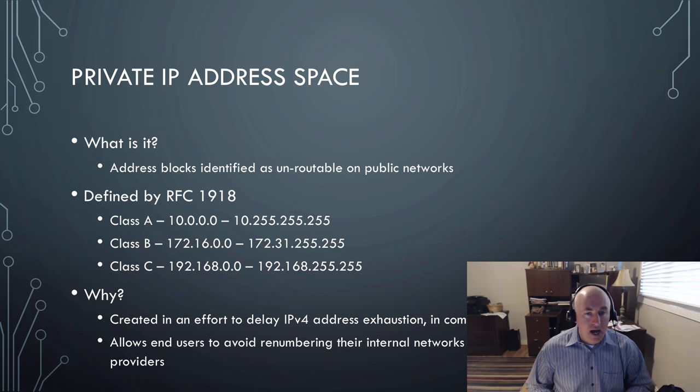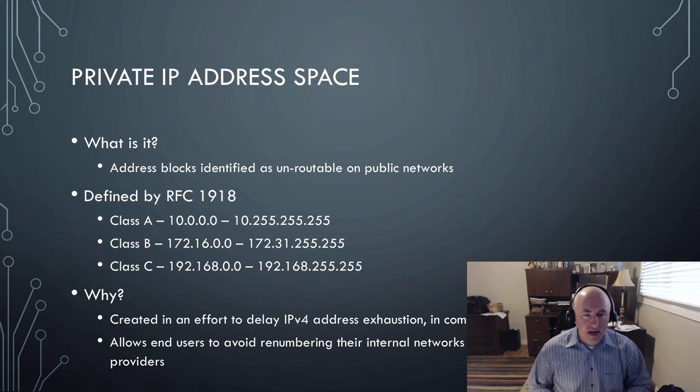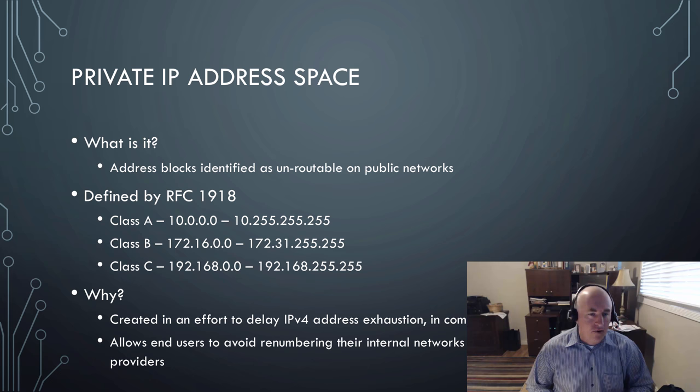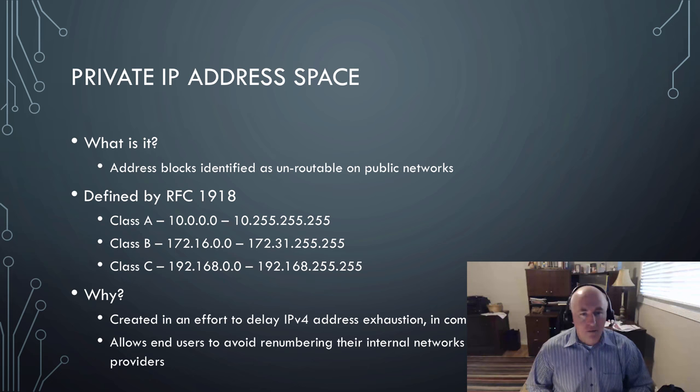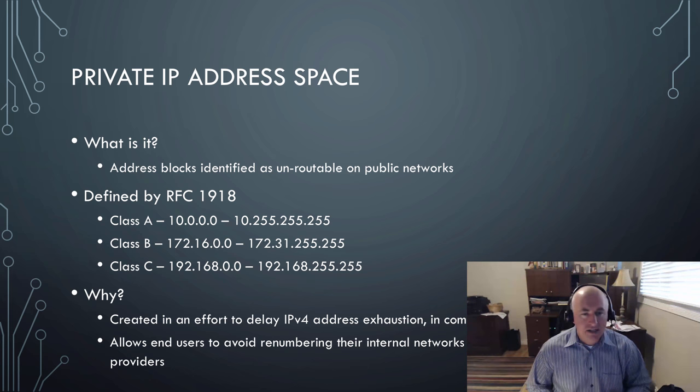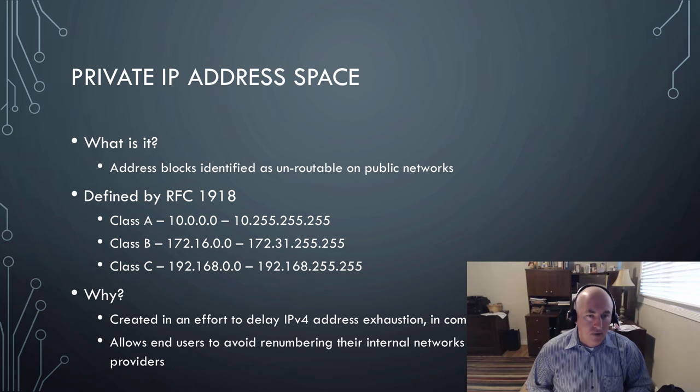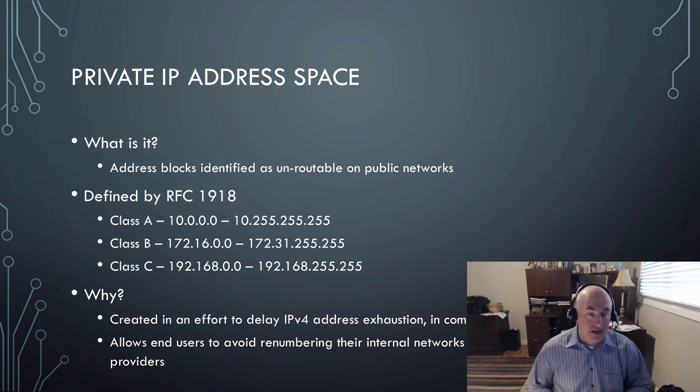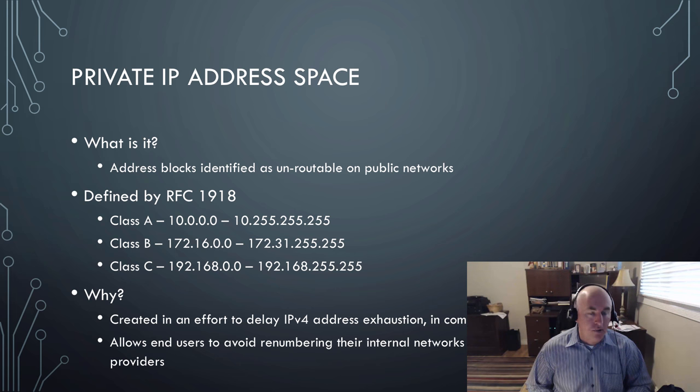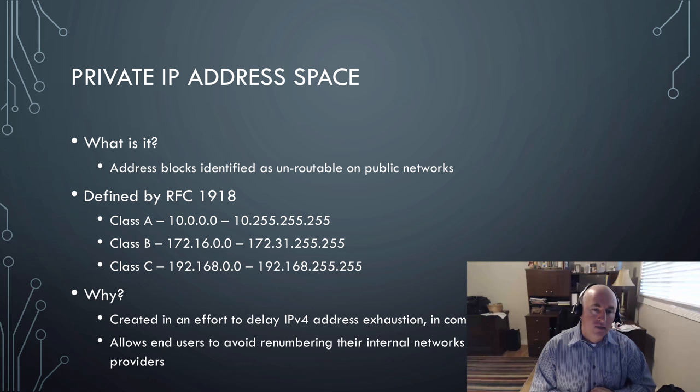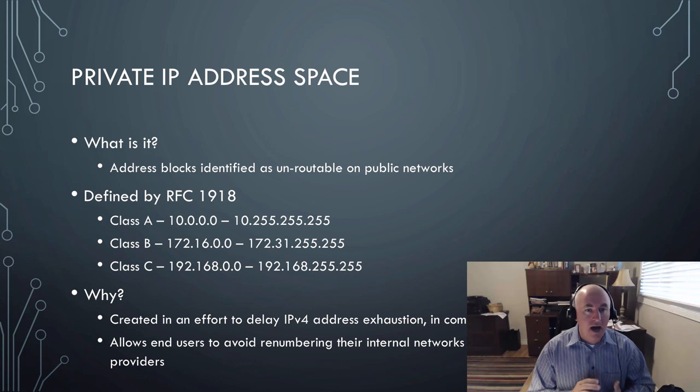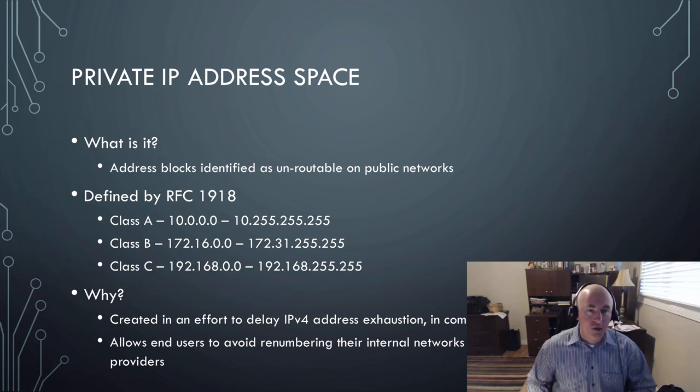But to do NAT, you would need these private addresses. Sometimes we use the private addresses anyways on a printer. If you have a printer in your home or in your office, it's unlikely you need or want to print to that printer from across the Internet. So you can use private addresses on a lot of devices that don't need to be reached across the Internet.